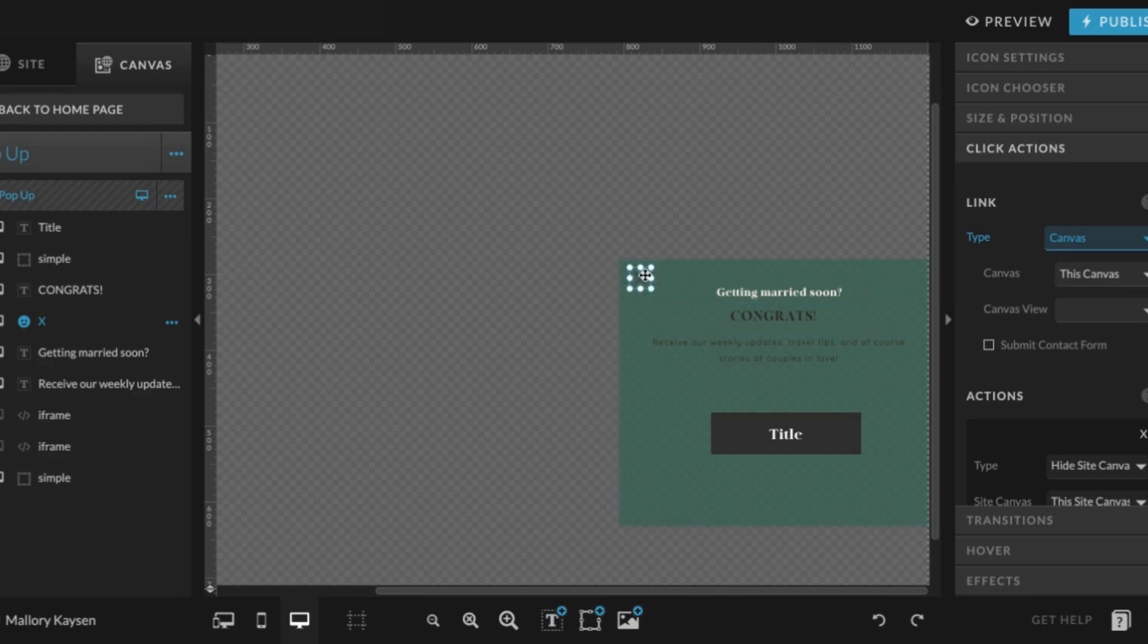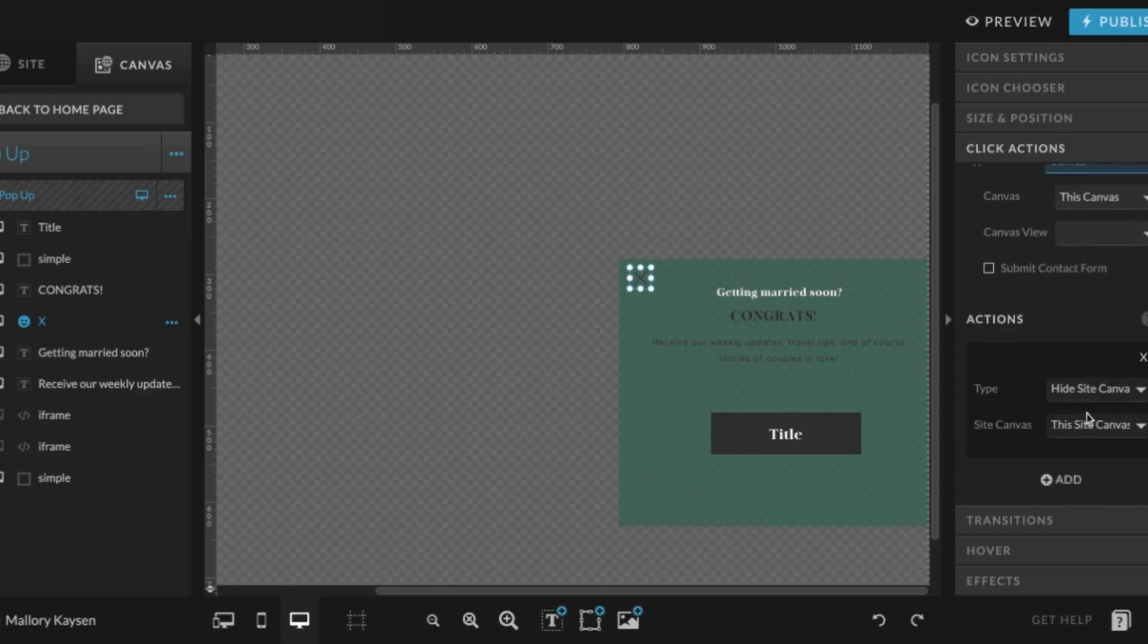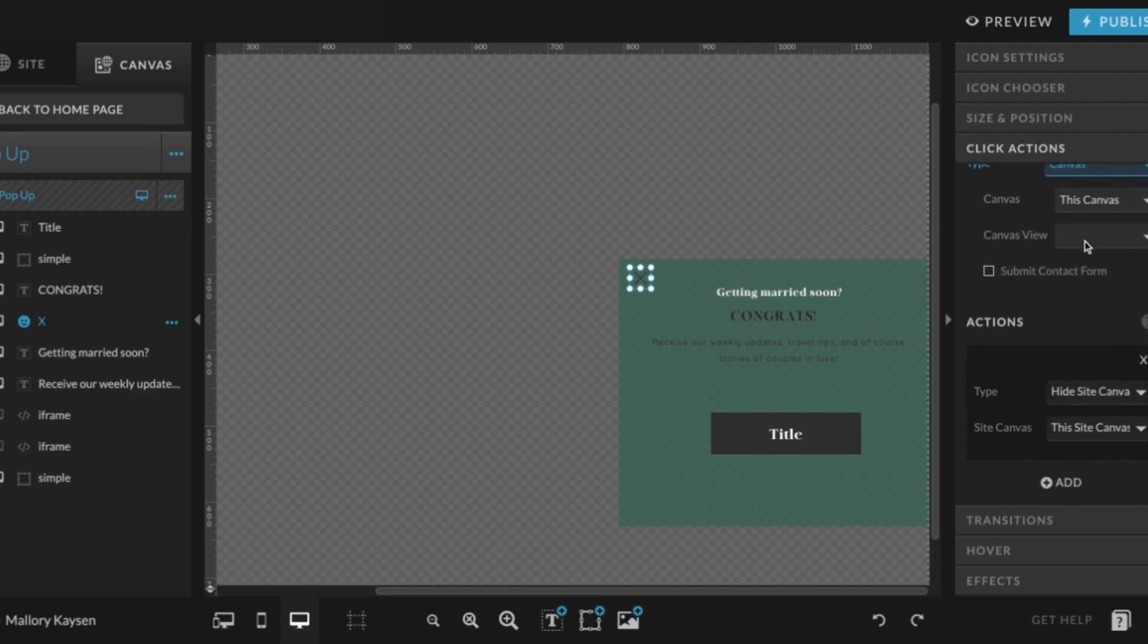And that would be X and it's linked to this canvas, hide site canvas. This site canvas is the action that you would take here to make sure that is all filled in properly.